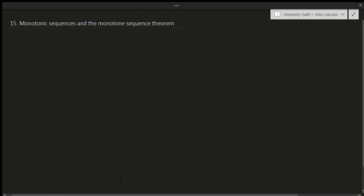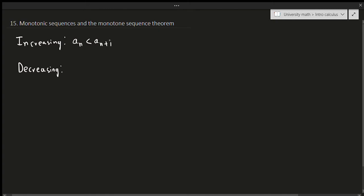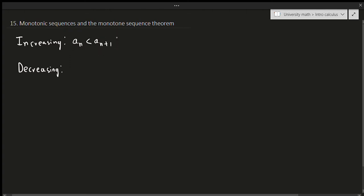Before we can talk about what a monotonic sequence is, we have to talk about increasing and decreasing sequences. An increasing sequence is one that literally just increases. In mathematical terms, a_{n+1} is after a_n, so increasing just says that the term after is bigger than the term before.